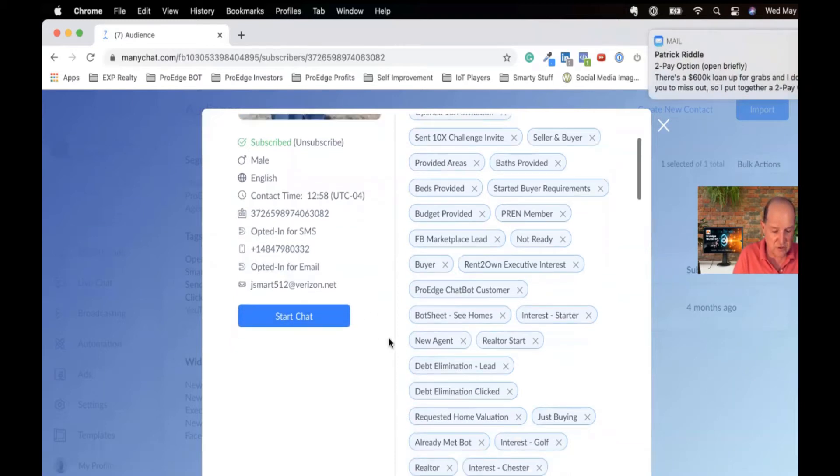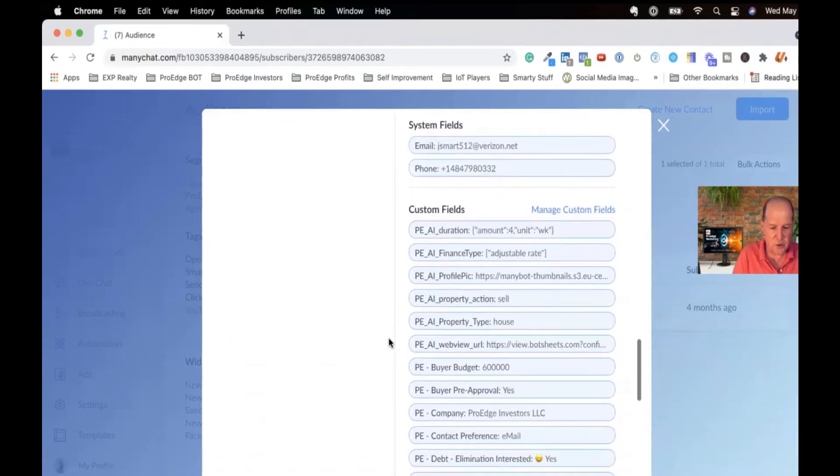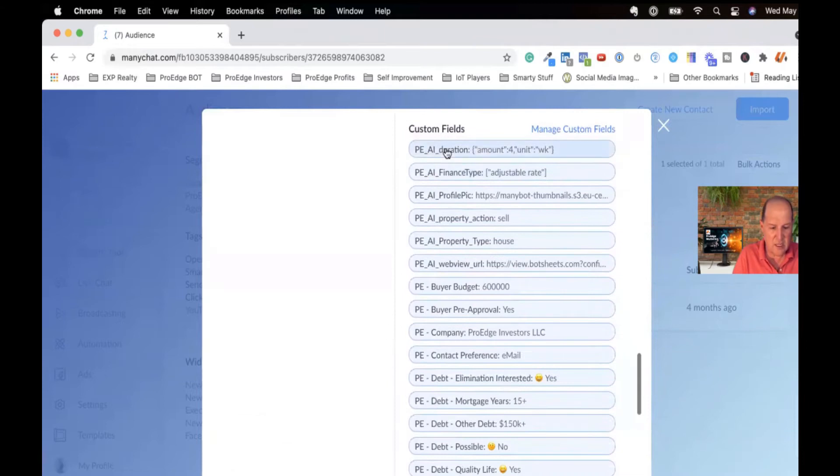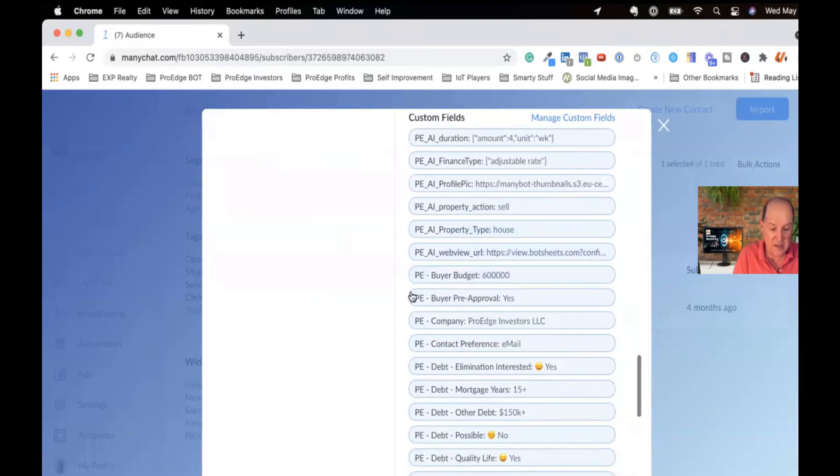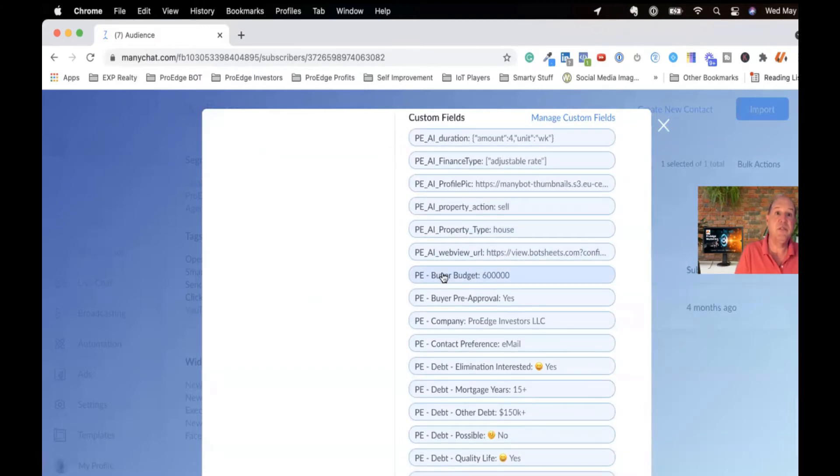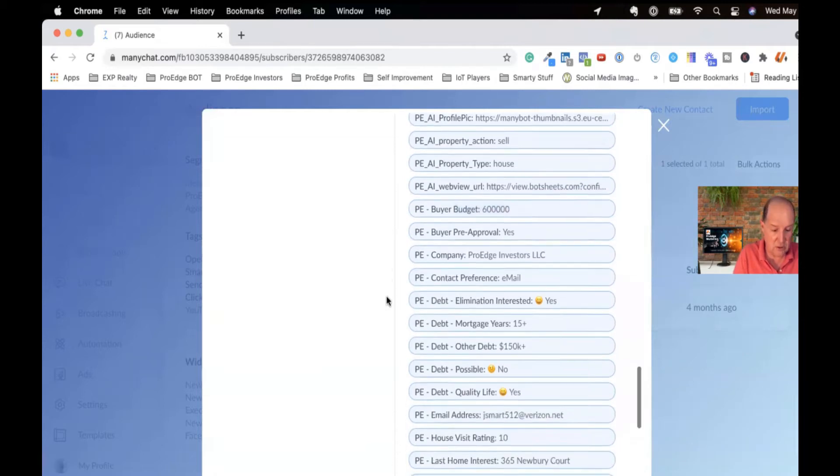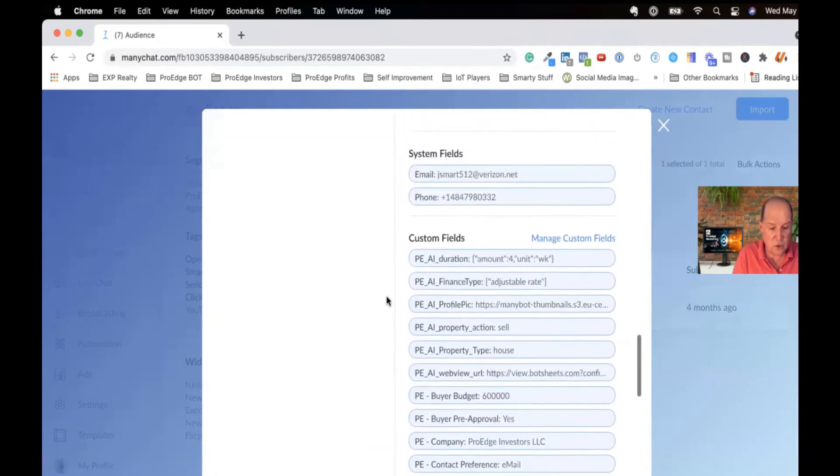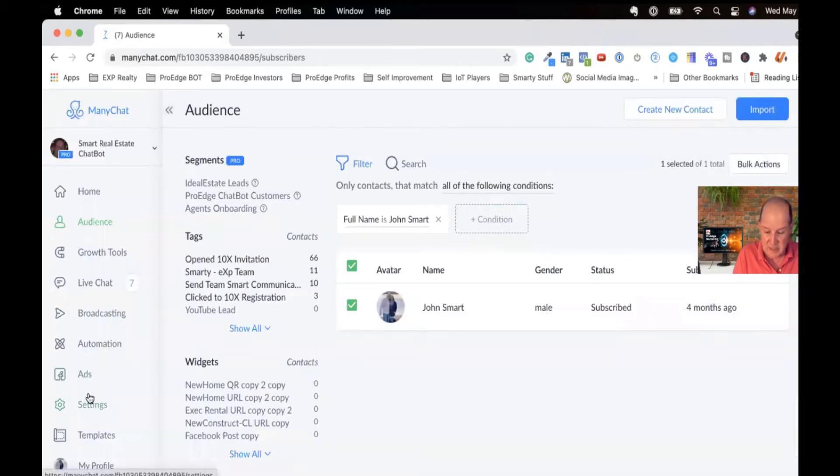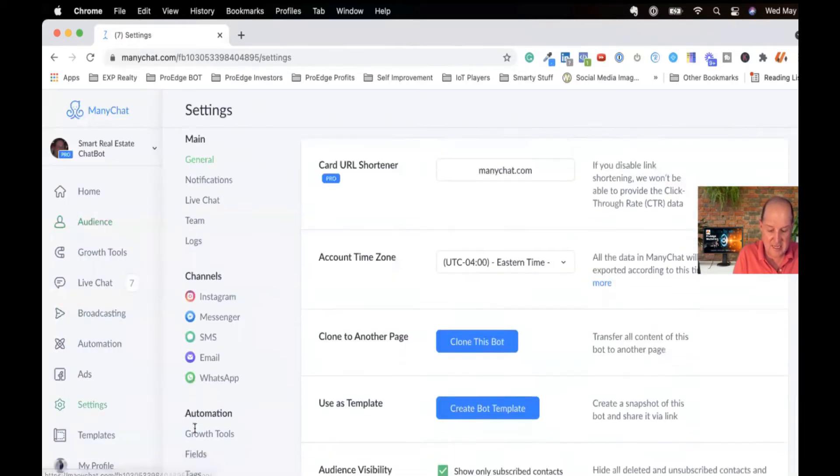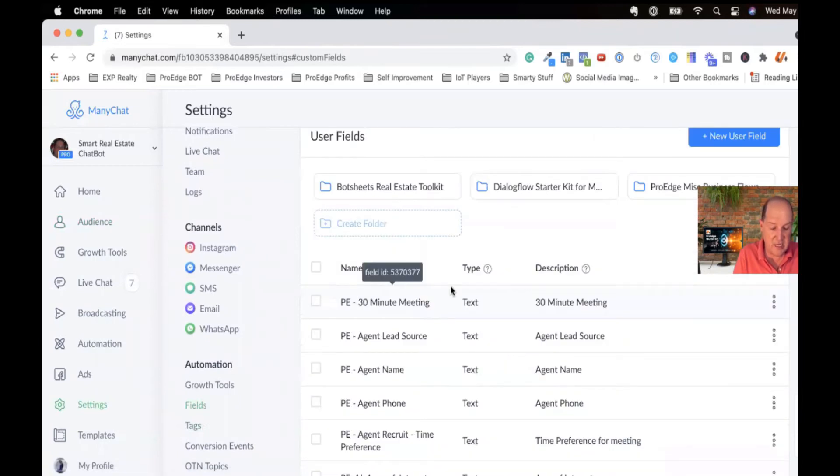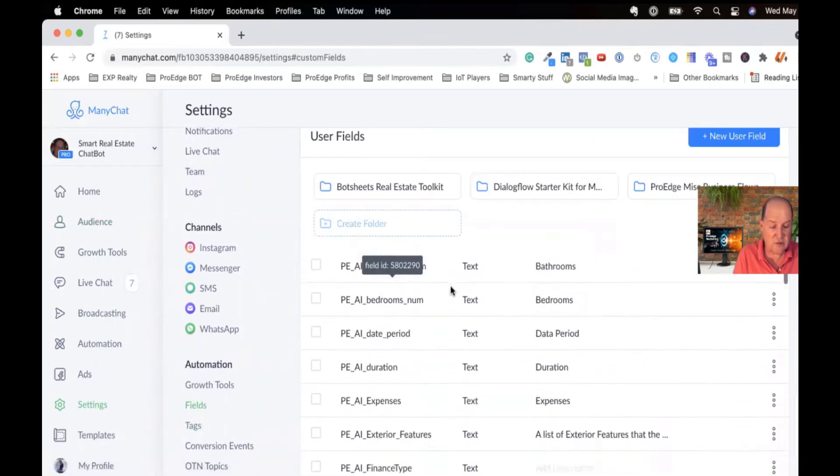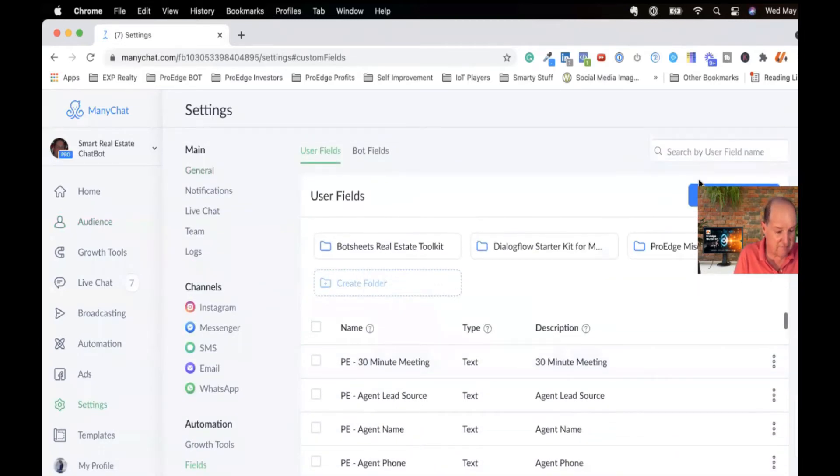The custom fields are tracked at the individual person as well. Down here, there's a section called custom fields, things like what their action is. They're looking to sell a house. Or maybe the buyer told the bot what their budget was. So $600,000 is the buyer's budget here. These are all the custom fields in the system. Where you set up those custom fields is under settings, and then if you go down here to fields, this is where all those fields reside.